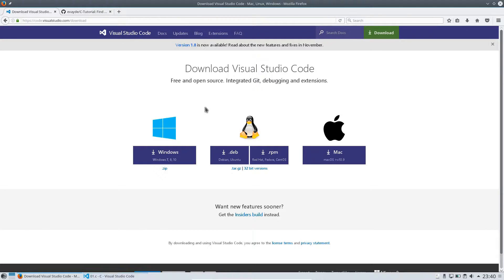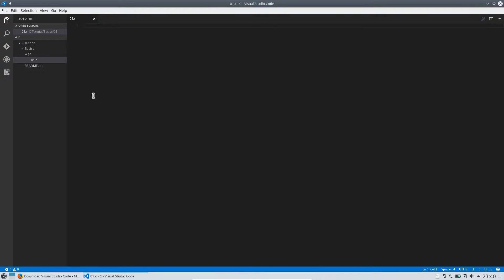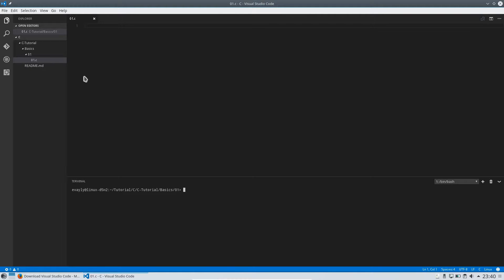Okay so after you have downloaded and installed the Visual Studio Code environment, you will need to download the compiler for C. On Windows I suggest you download MinGW.